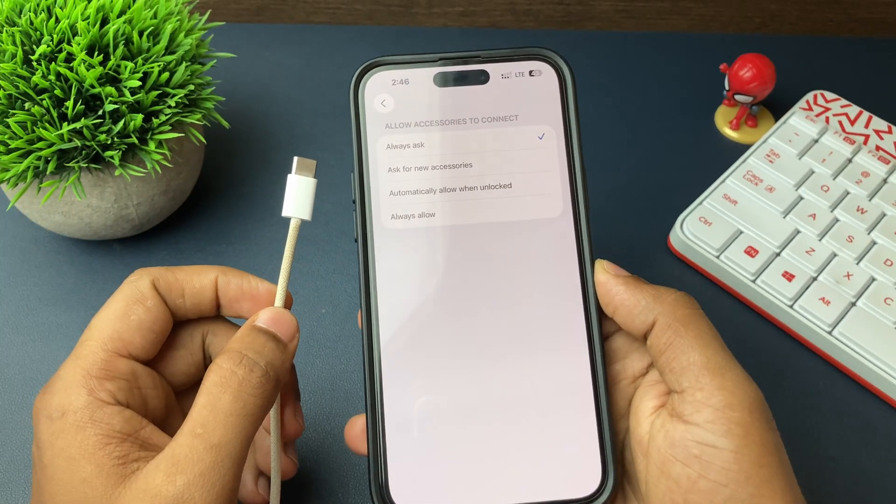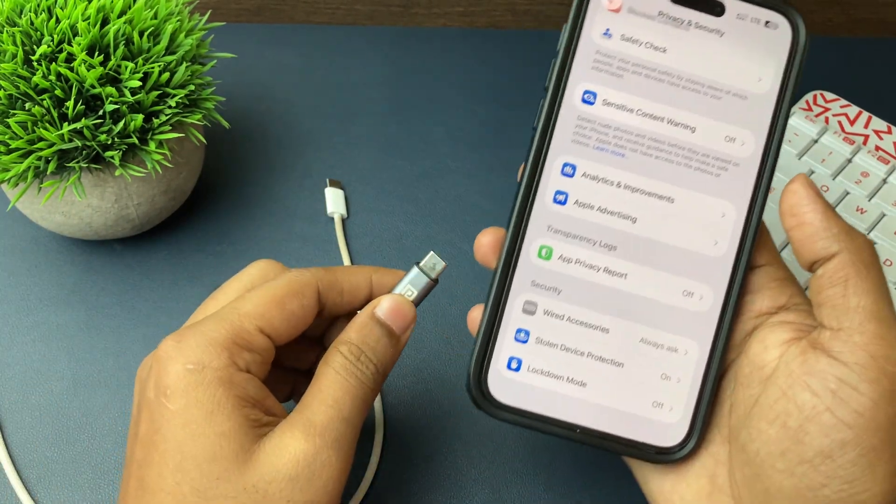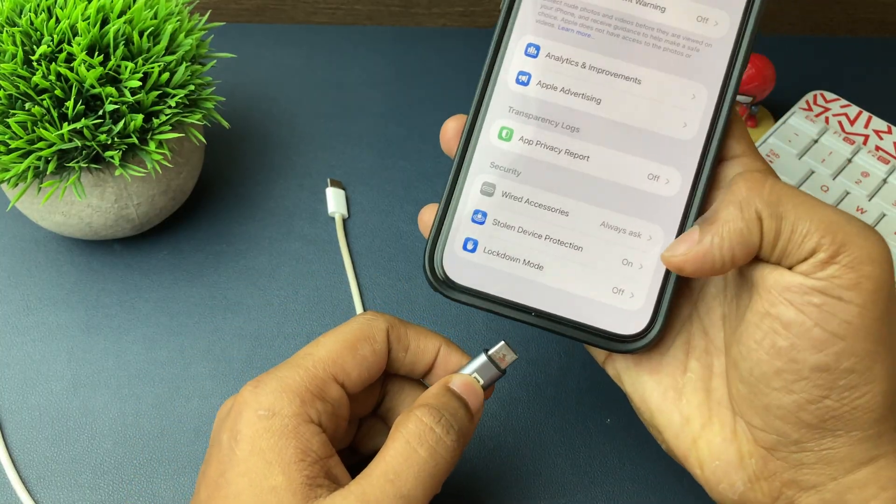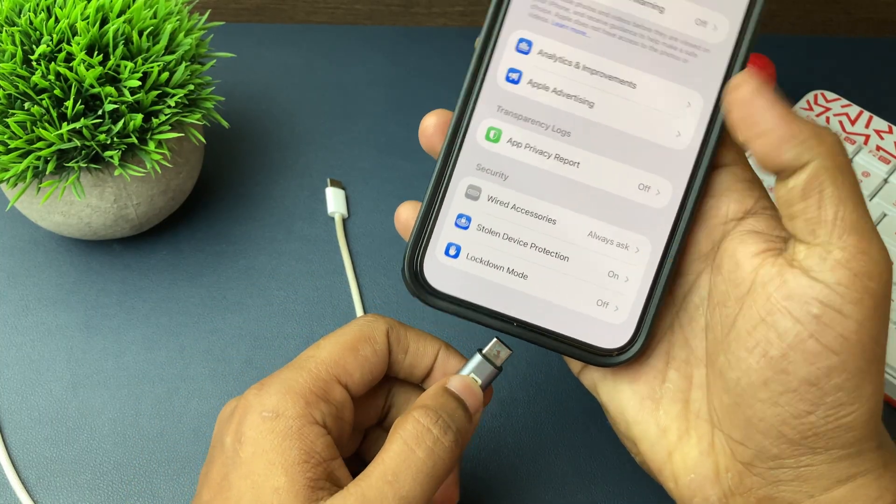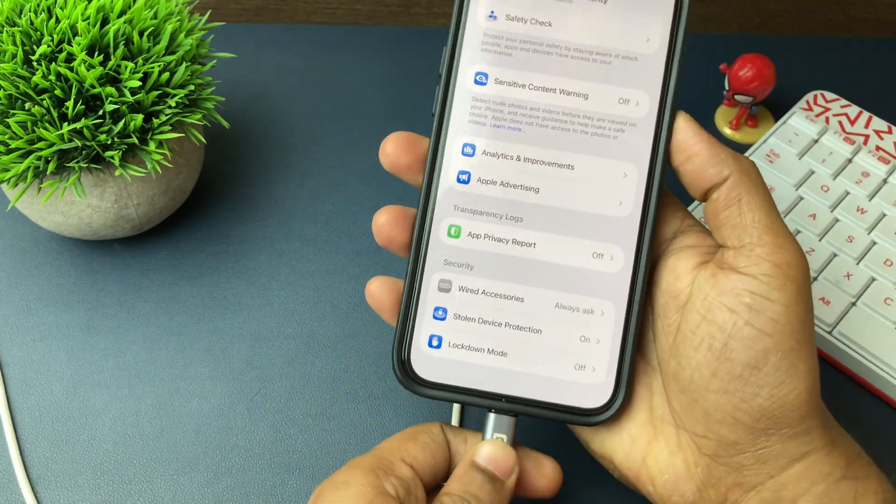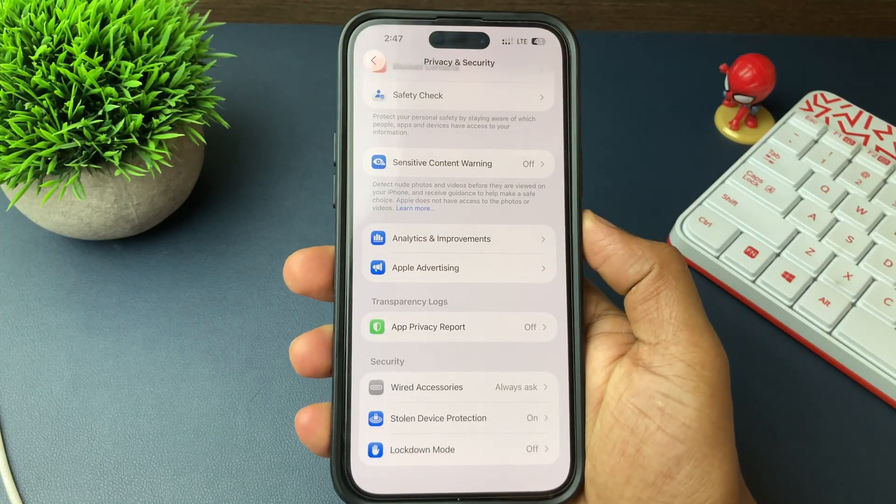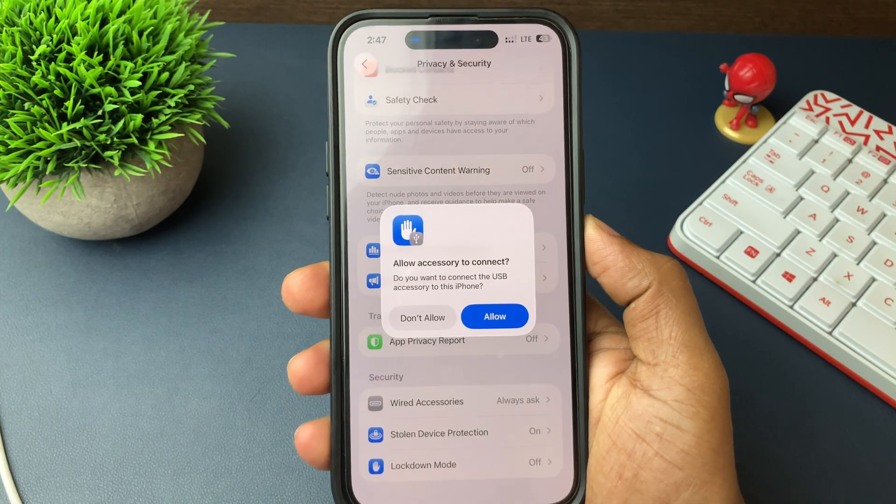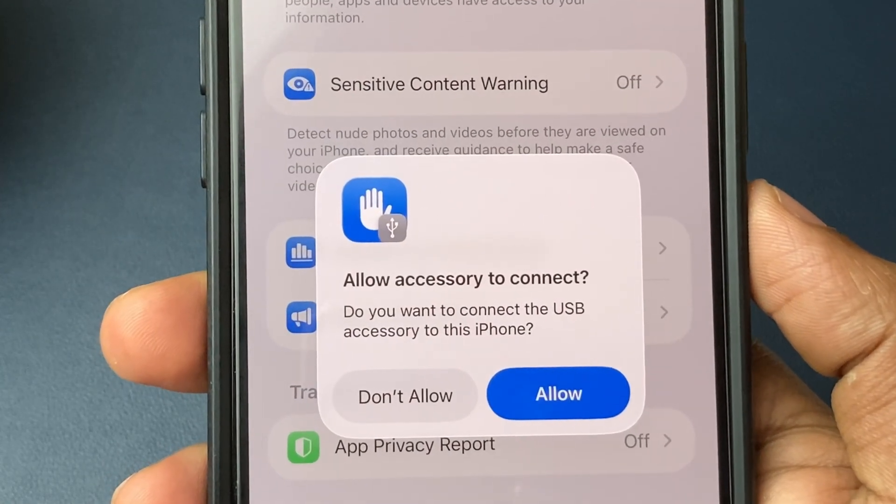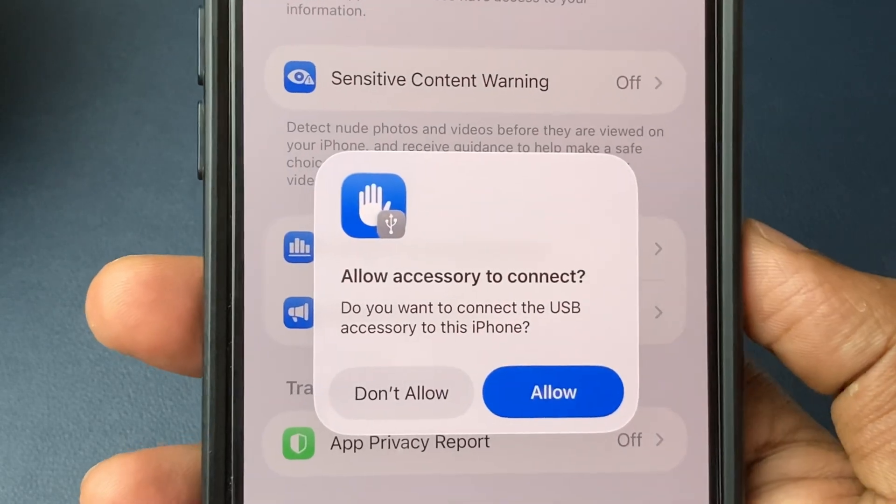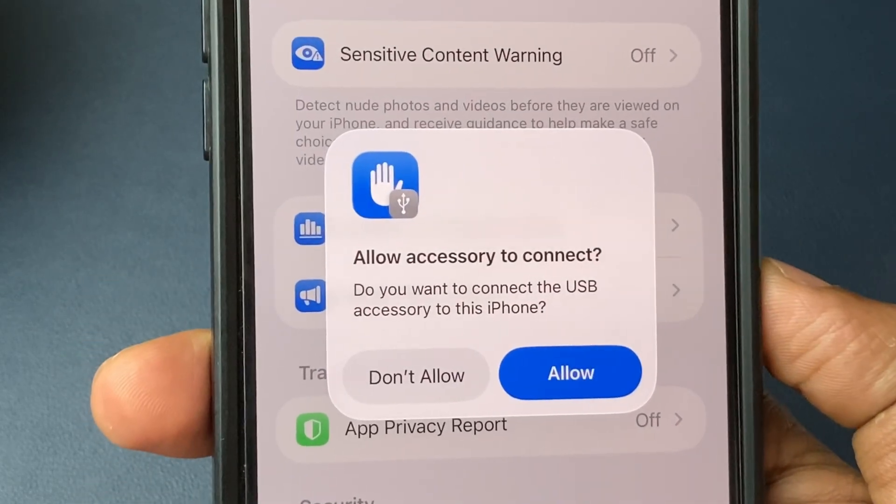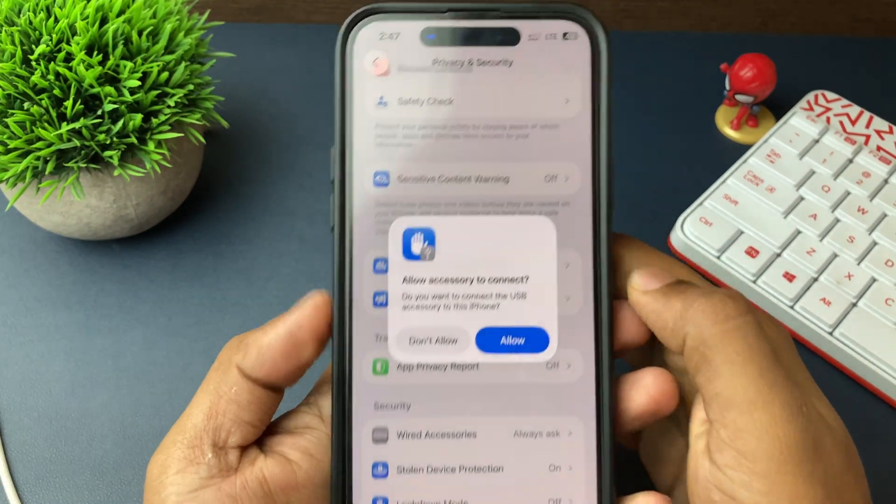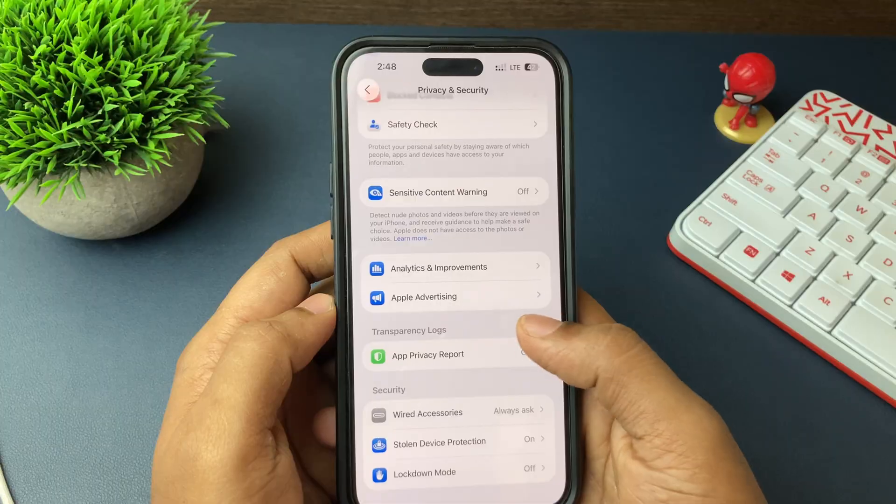For example, I chose Always Ask. Next time whenever I connect a new device to my iPhone, it will ask for my permission. Only when I allow it will that device be connected to my iPhone. Otherwise, that device will not have any access to my iPhone until I allow it.